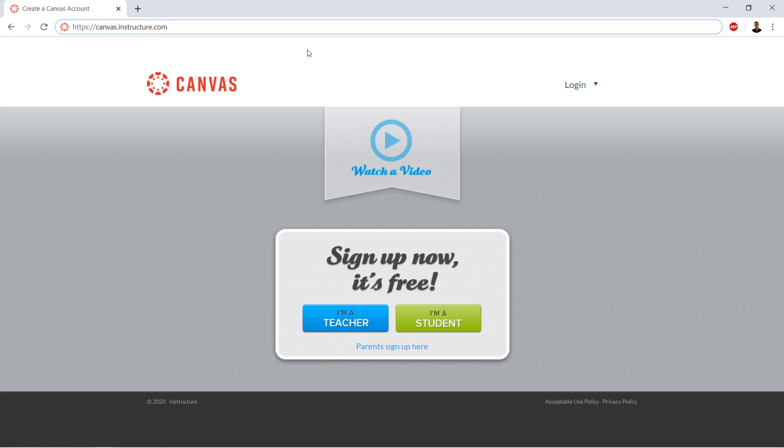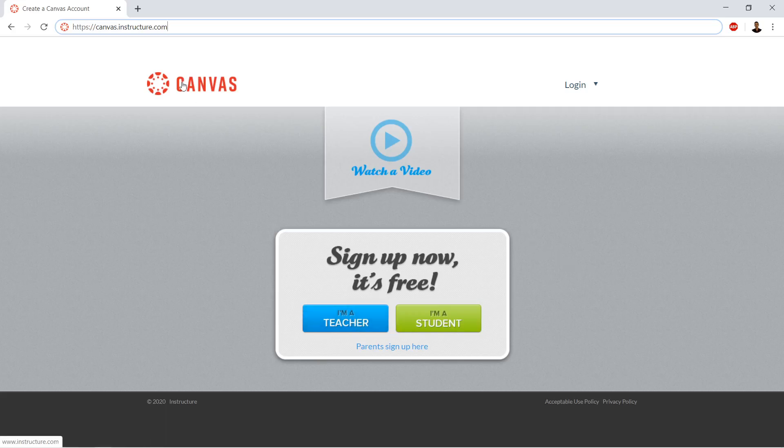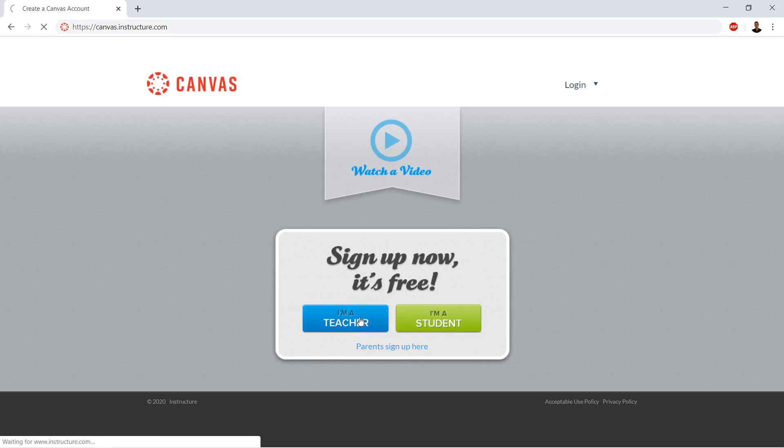So I'm going to show you how to use the free from Instructure canvas. This has been up for about five or six years. It doesn't look like it's going anywhere. Anything you put in, you can get out. All your data is portable, so you can download it and put it into a different installation of canvas if necessary. Let's go ahead and sign up. You're going to go to canvas.instructure.com and click I'm a teacher.